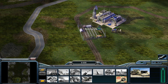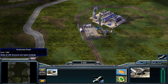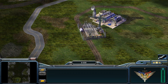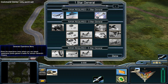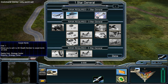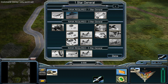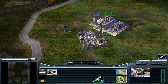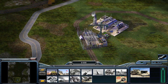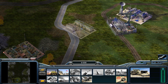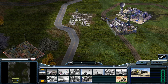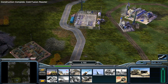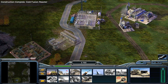First released all the way back in 2003 as the first Command and Conquer game not to be developed by Westwood, Command and Conquer Generals nevertheless is a beloved game, even amongst some of the most hardcore of the fandom, and yet still manages to stand out in its own unique way.